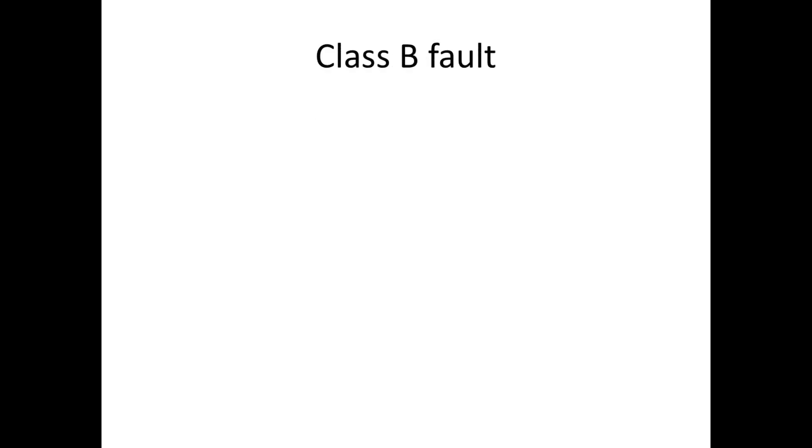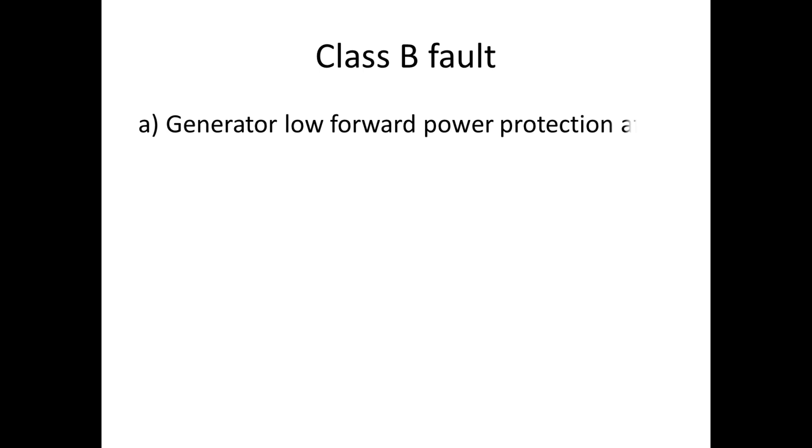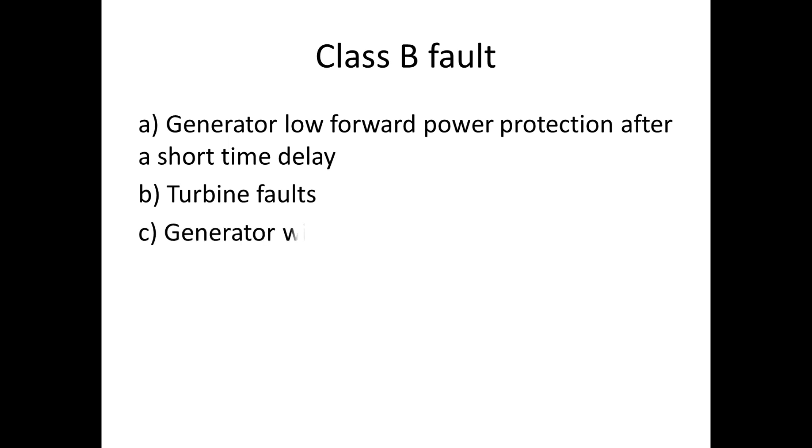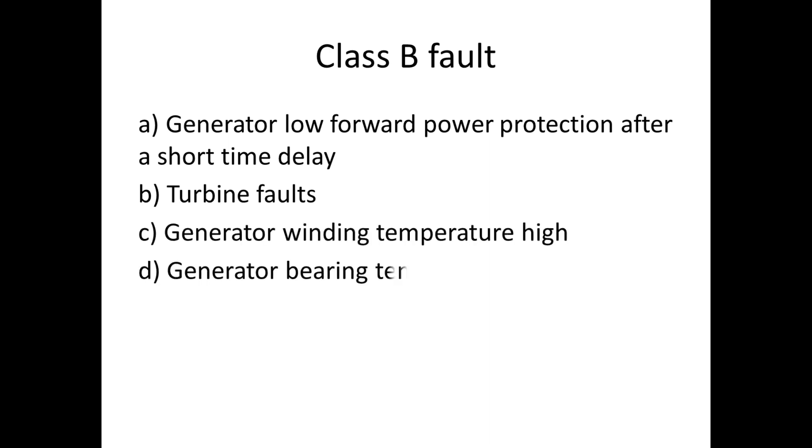I have shown some of the protections which belong to Class B: generator low forward power protection after a short time delay, turbine fault, generator winding temperature high, generator bearing temperature high, and turbine bearing temperature high.